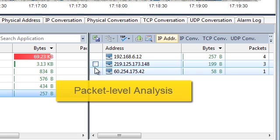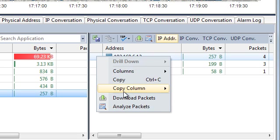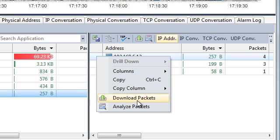But what if we need to go down to the packet-level analysis? Well, we have two options. One, we can download the packets and analyze them in the built-in analyzer. Also, we can download the packets to a local file and analyze them with other analyzers such as Wireshark.